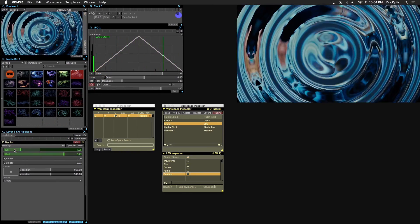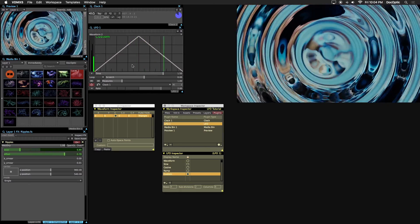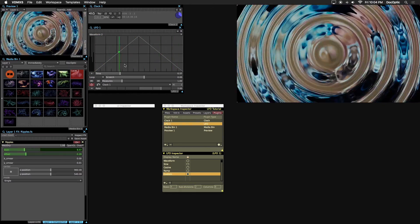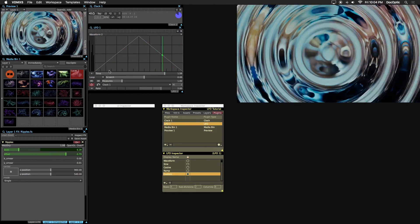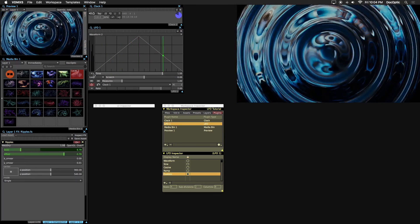Now let's go over the LFO interface and some of the options available. Just like video playback, there are transport controls such as pause and play.